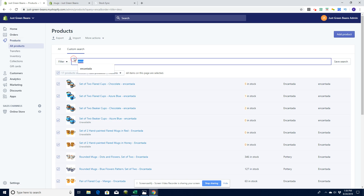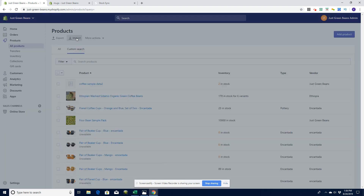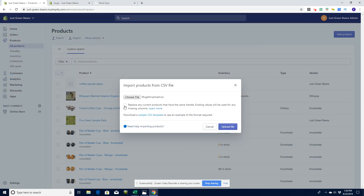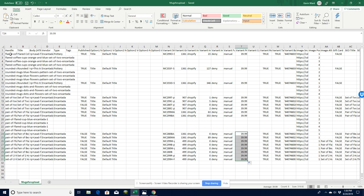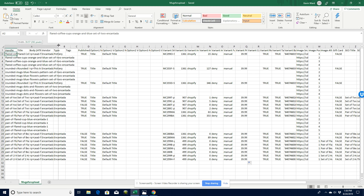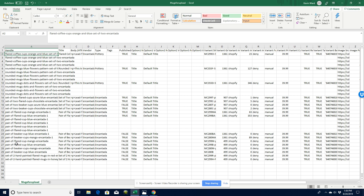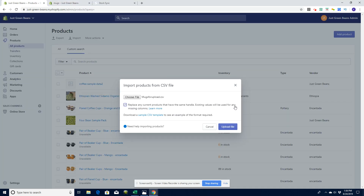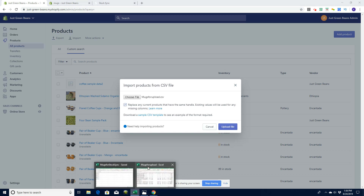You can do this with thousands of items at a time, though that would take more processing time. I'm going to do an import here — I'll pick my file, the 'mugs for upload' file. I'm going to tick the box that says 'overwrite existing products,' which means replace any current products that have the same handle. The handle is the unique identifier for Shopify — it's the same for all rows of the same product, whether it's the main content or extra images. Handles need to be included.